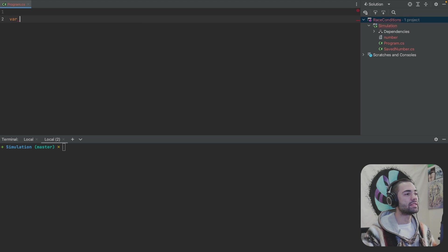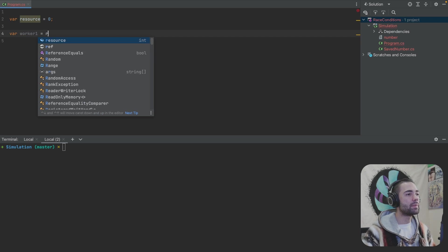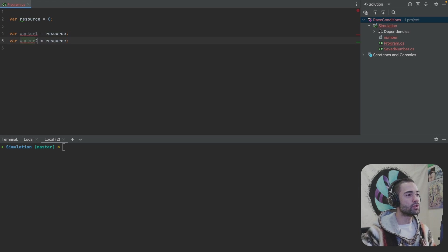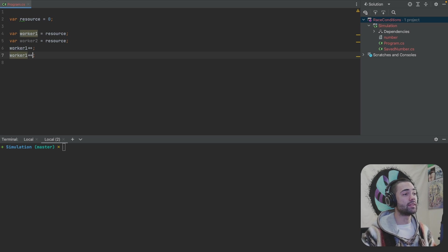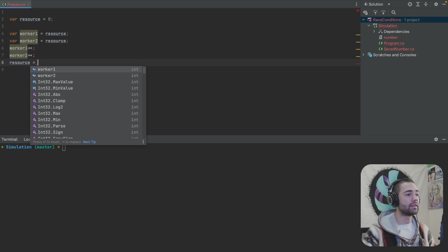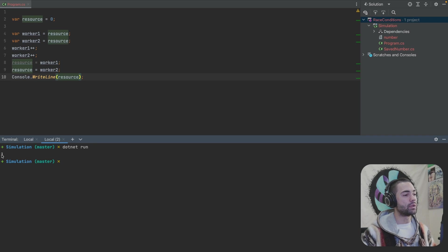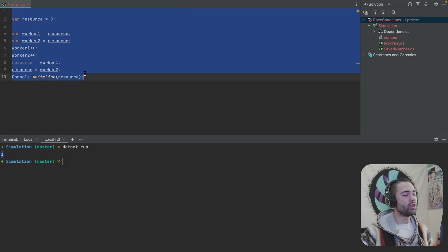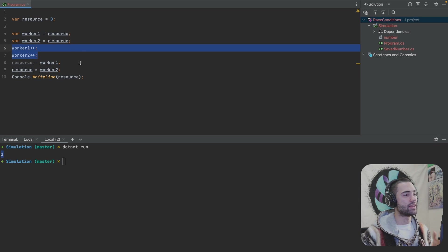For a race condition to happen, you need some kind of resource — for now, this can be a number. And then you have multiple processes working in parallel. Worker one picks up the resource, worker two picks up the resource as well. Worker one does some work on the resource, then worker two also does that work on the resource. They then place whatever work they've done back into the resource. This is a classical race condition: shared resource, multiple things performing work on that shared resource.